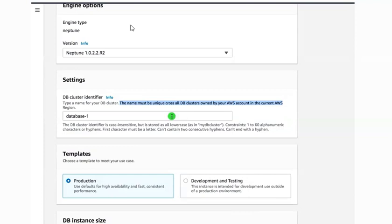After this you have a template option. We have two types of templates. The production template is used when you want high availability, quality, consistency, and performance. High availability is achieved by multi-AZ deployment, meaning multi-available-zones deployment. If you don't want that, click on development and testing, where you use only a single instance for development and testing.